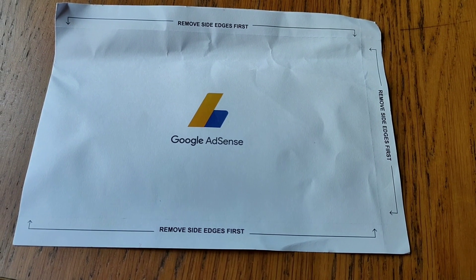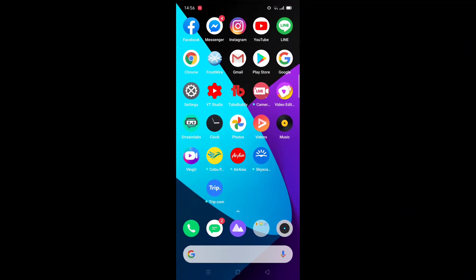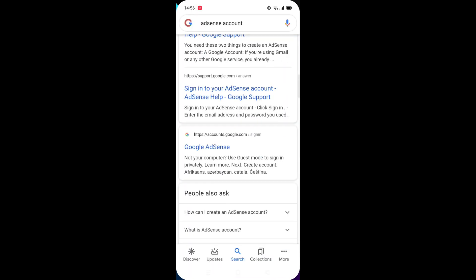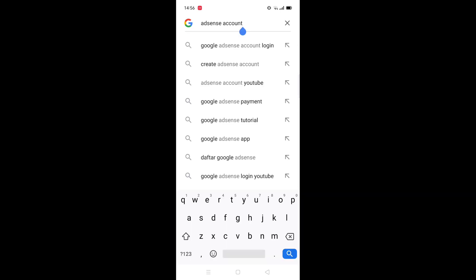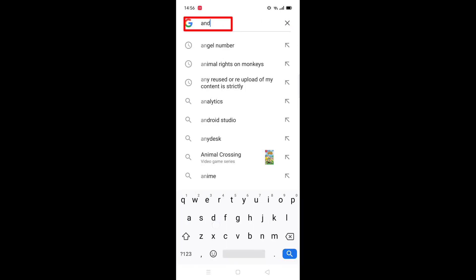So this is my Google AdSense. Let's start this tutorial. First, you have to go to your Google icon, click your Google icon, and after that type 'AdSense' up here.